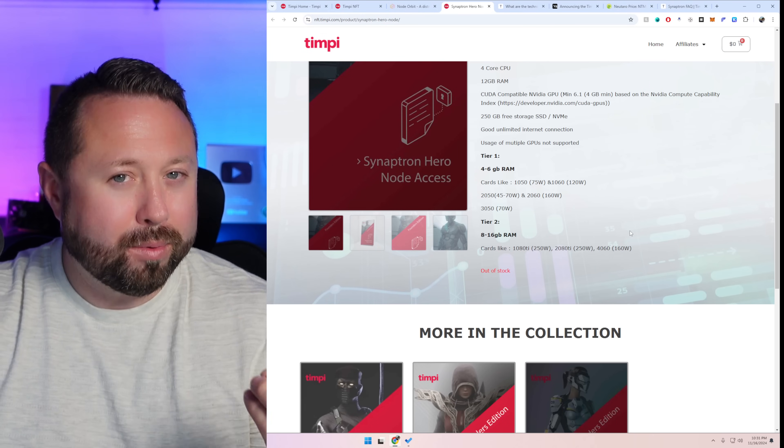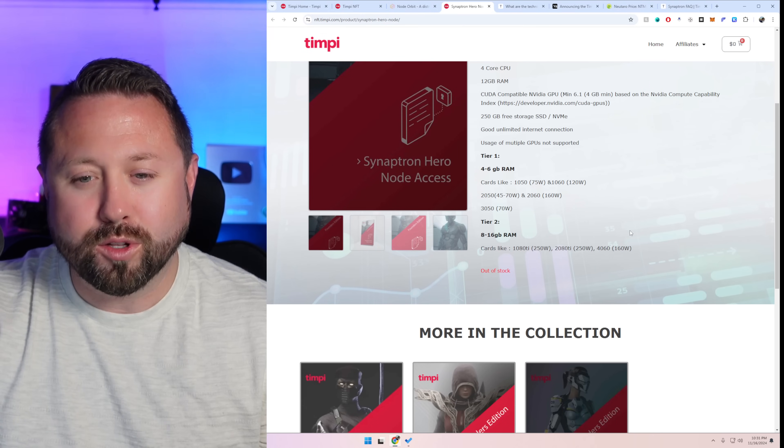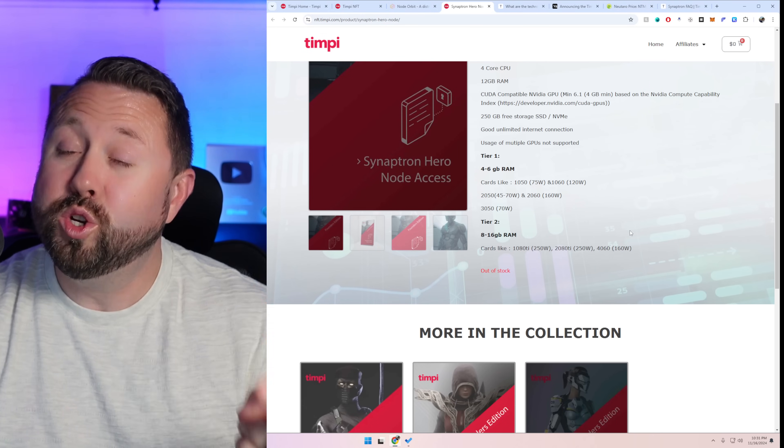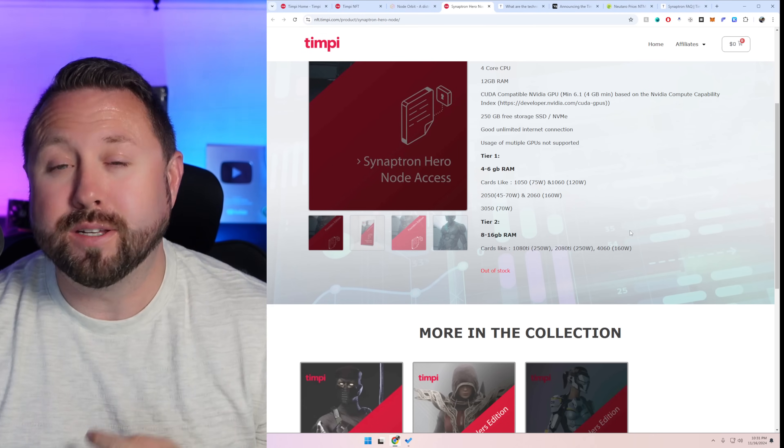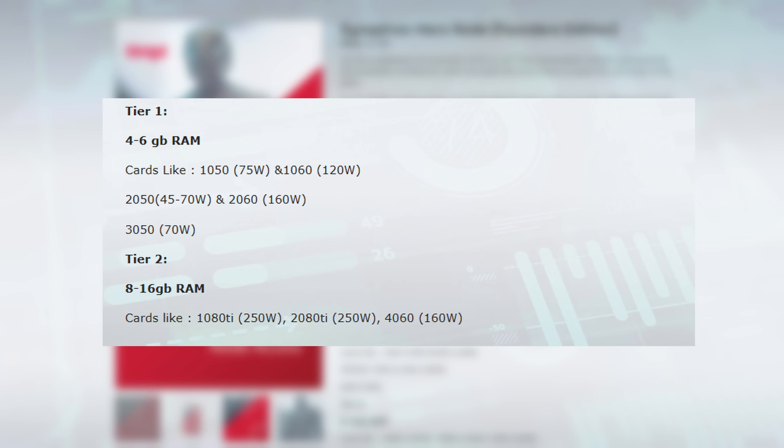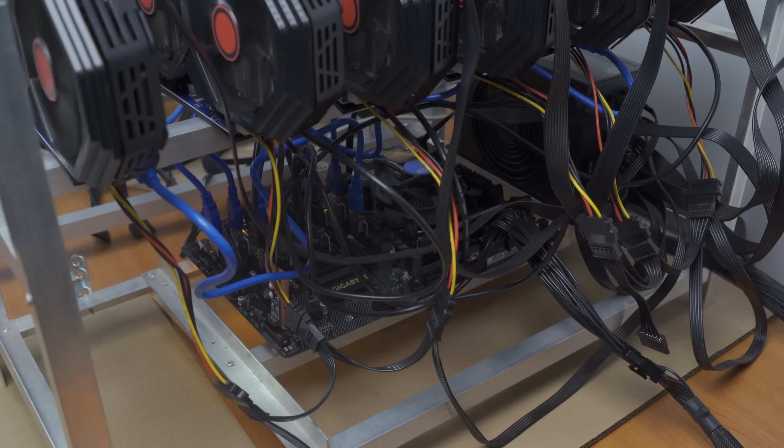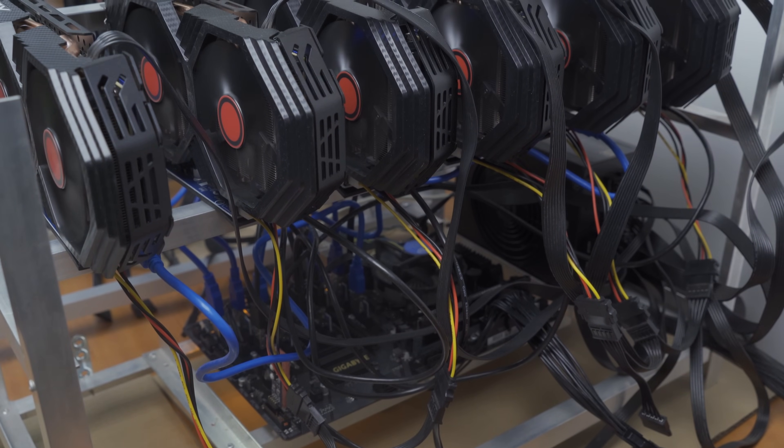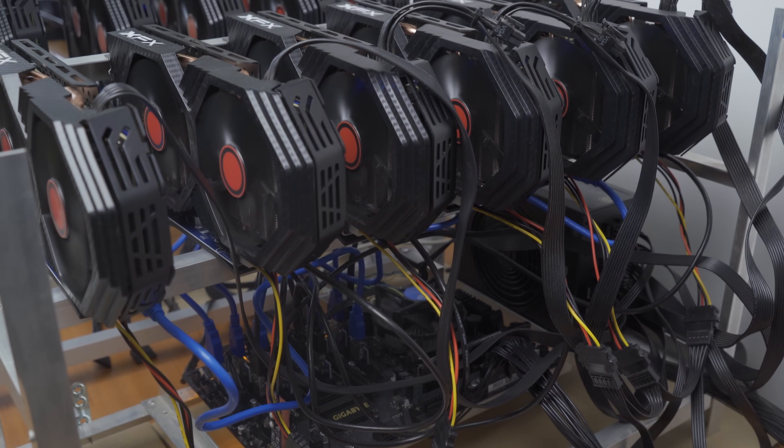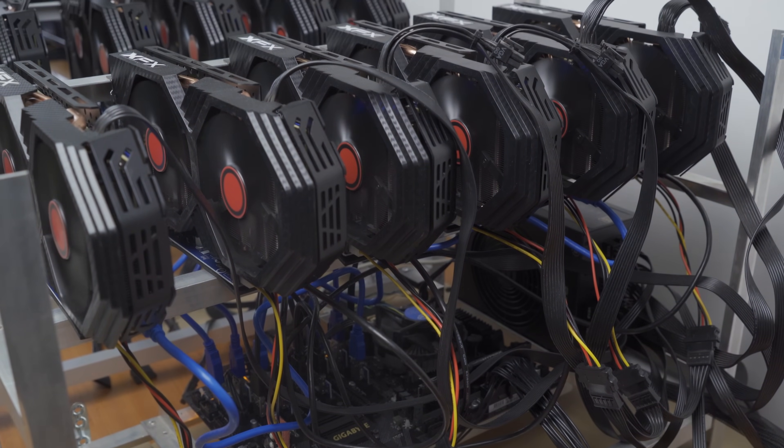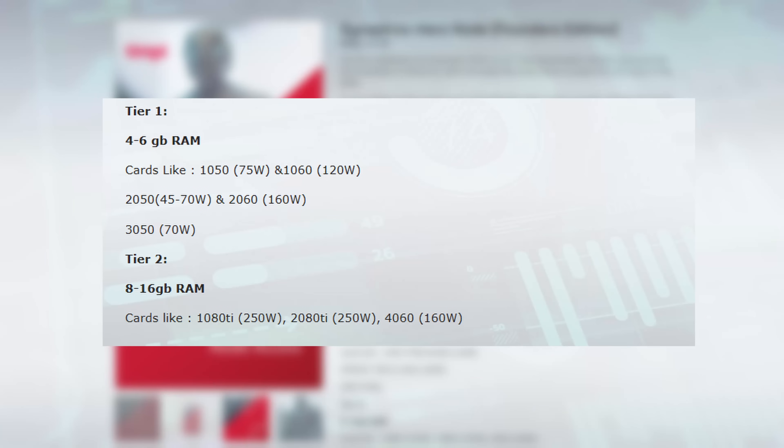Now this is where it probably interests you guys as GPU miners the most. There's two tiers when it comes down to these Synaptron nodes. Tier one you can actually run with a four gigabyte or up to a six gigabyte GPU. Have I got your attention now? Because this allows a lot of people, a lot of home miners, a lot of GPU home miners to participate in this. So they give some examples. 1050s, 1060s. I mean this is wild to see some of these GPUs out there. 2050s, 2060s, 3050s.